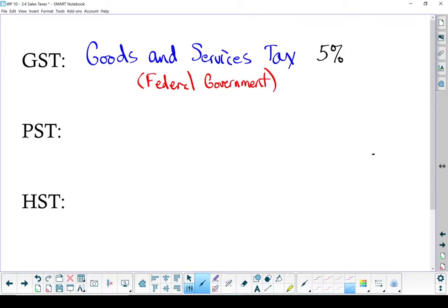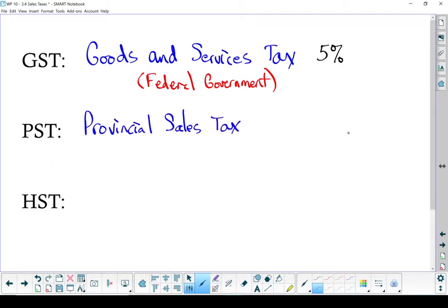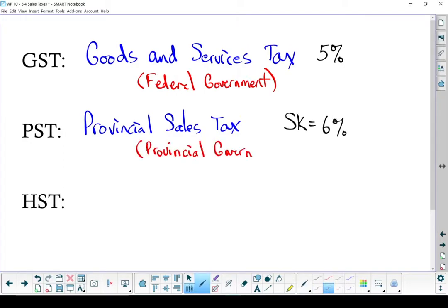PST is a little bit different. That is the provincial sales tax. Here in Saskatchewan, that's 6%. Now this one is set by the provincial government. This money goes to the provincial government and the provincial government gets to decide how much is charged, or if any. Right now, Alberta doesn't charge any PST.